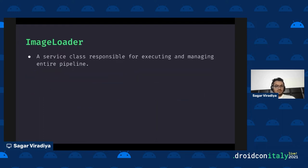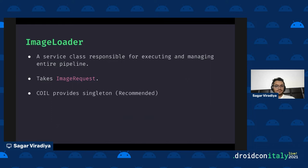Let's look at each step in detail. The ImageLoader is a service class responsible for executing and managing the entire pipeline. It takes an ImageRequest as input. It's recommended to use the singleton that the library provides because this object is quite heavy — creating it for every request will cause you to run out of memory sooner or later depending on your device.